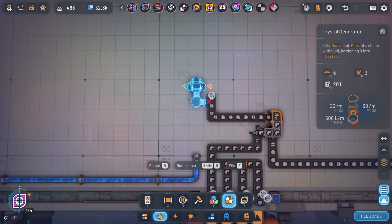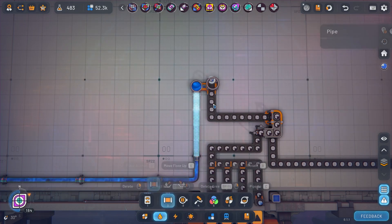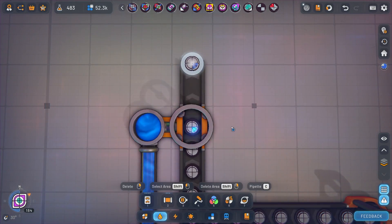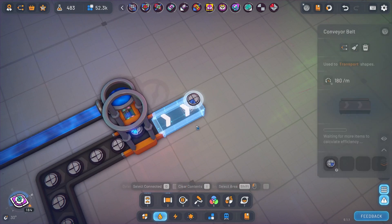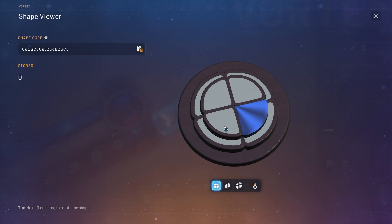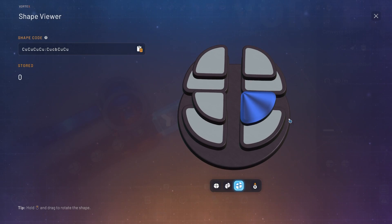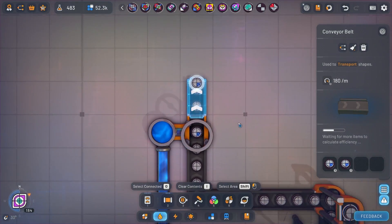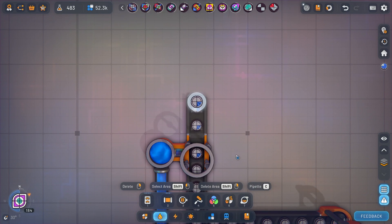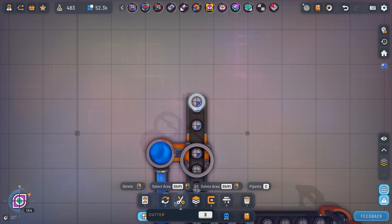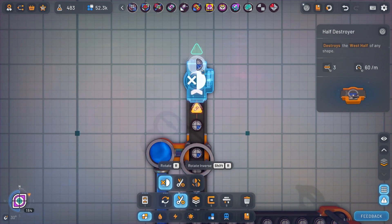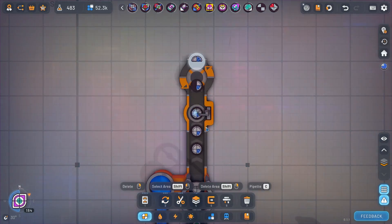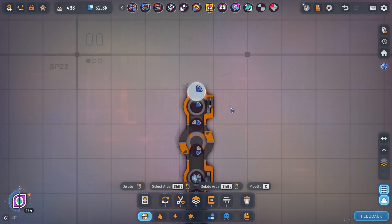Now we can put this through the crystal maker and you'll see what comes out of here is basically three quarters of rubbish and one quarter of the shape that we actually need. We only want this bottom right quarter. Then we use the same process we did before to cut away the bits of the shape that we don't need. So we will half destroy it here, give that a counterclockwise rotation and then half destroy it again.